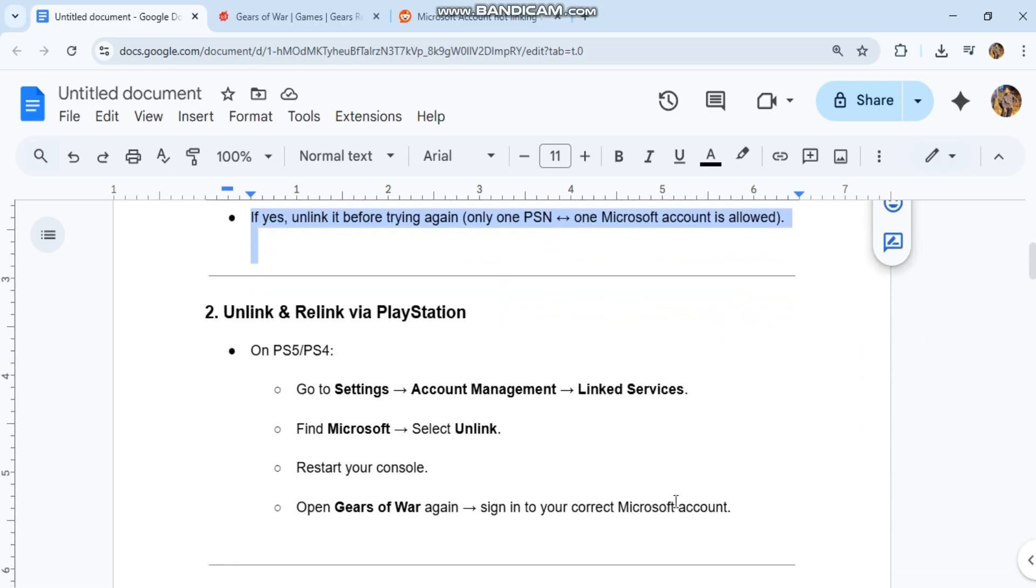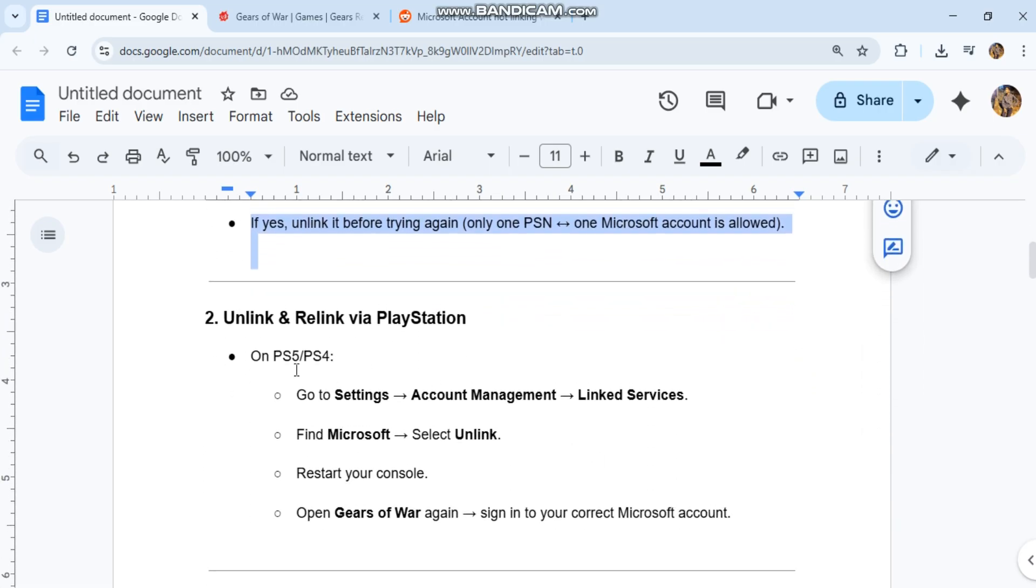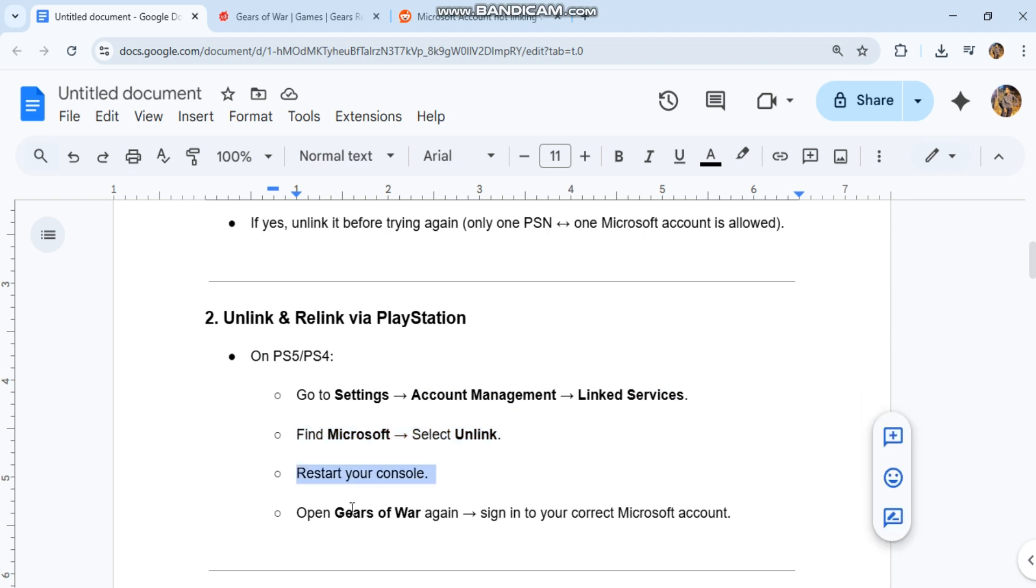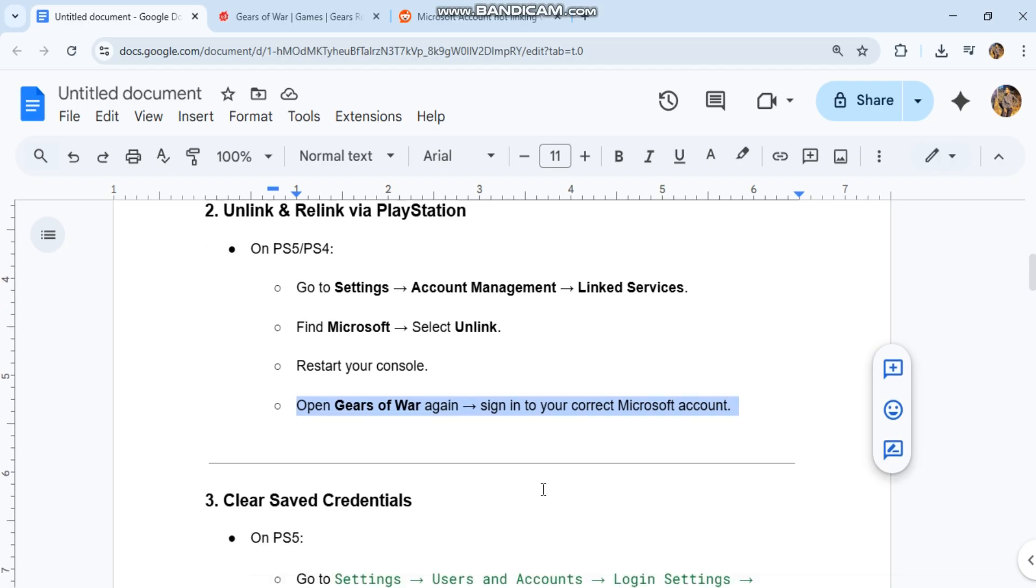2. Unlink and relink via PlayStation. On PS5 or PS4, go to Settings, Account Management, Linked Services. Find Microsoft, select unlink. Restart your console. Open Gears of War again. Sign in to your correct Microsoft account.